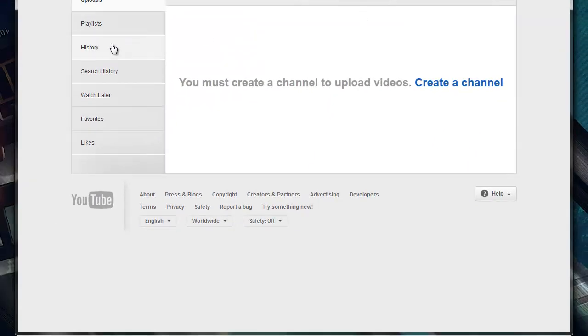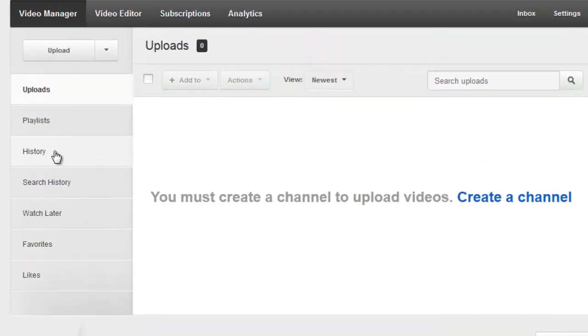We're going to need to clear two things: your history and your search history. Click on History first.